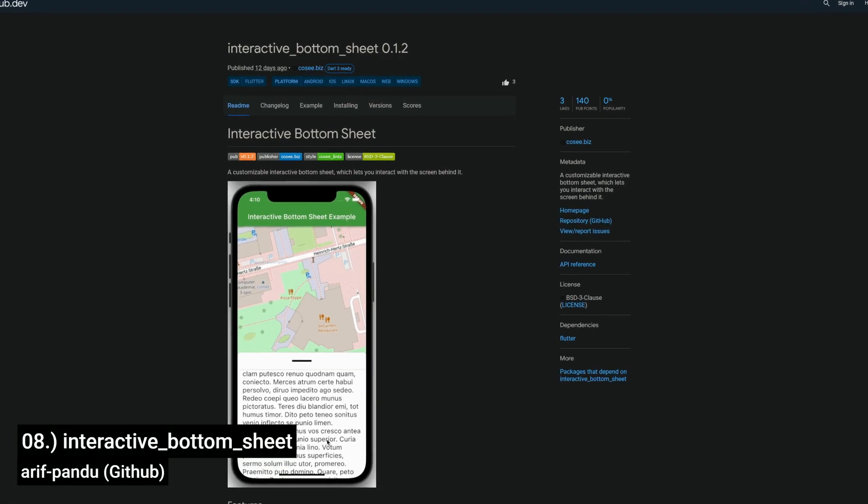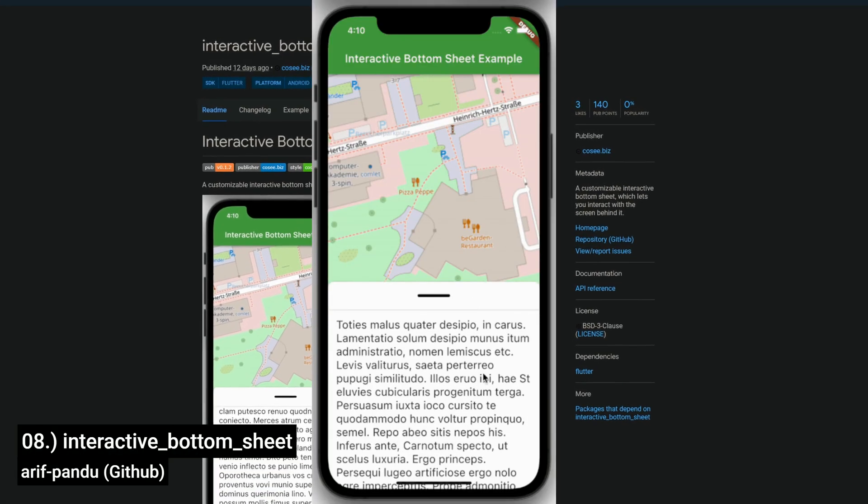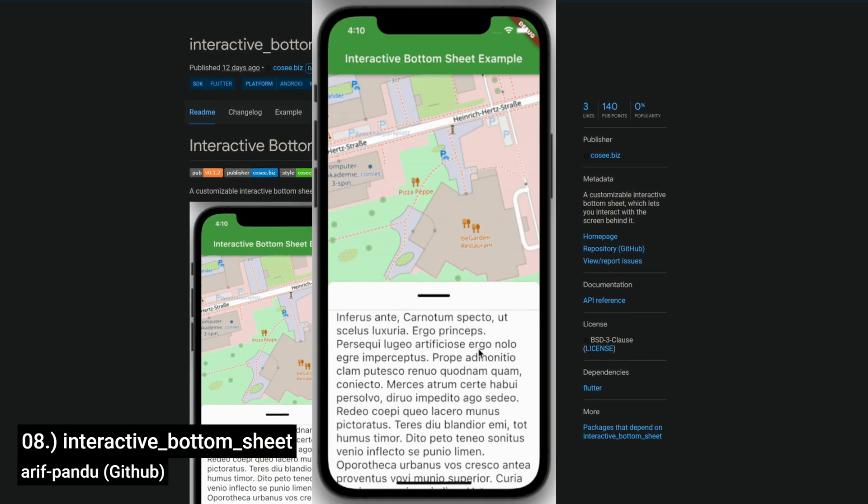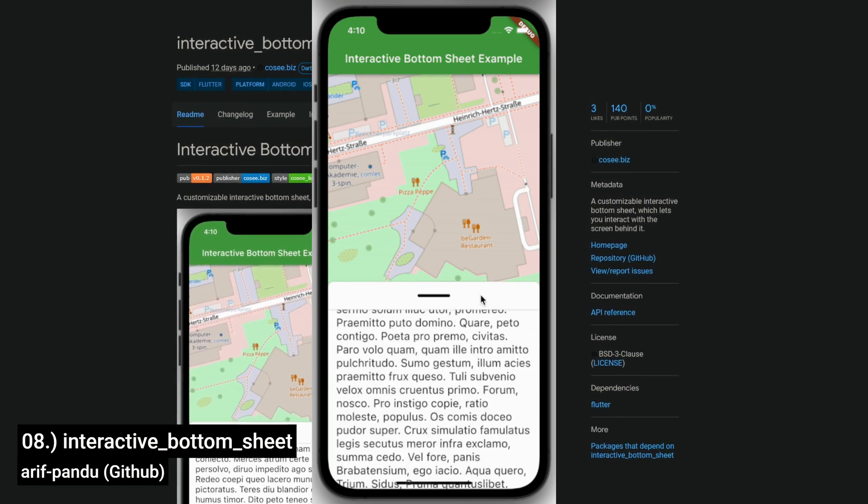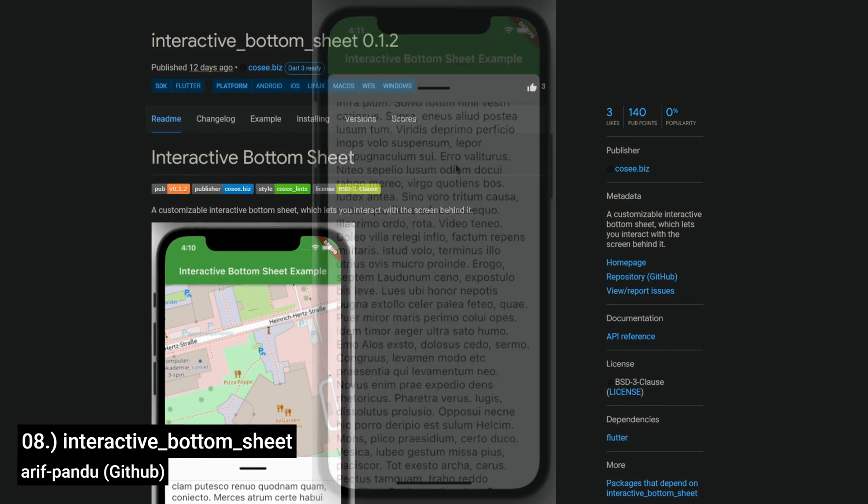Number 8 is called Interactive Bottom Sheet, introducing a customizable interactive bottom sheet that allows you to interact with the screen behind it.